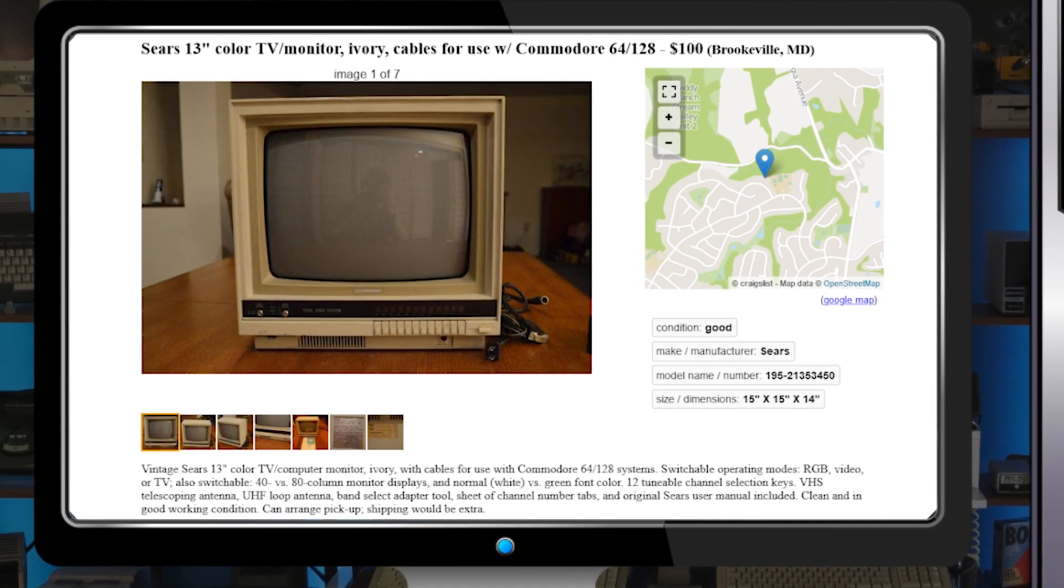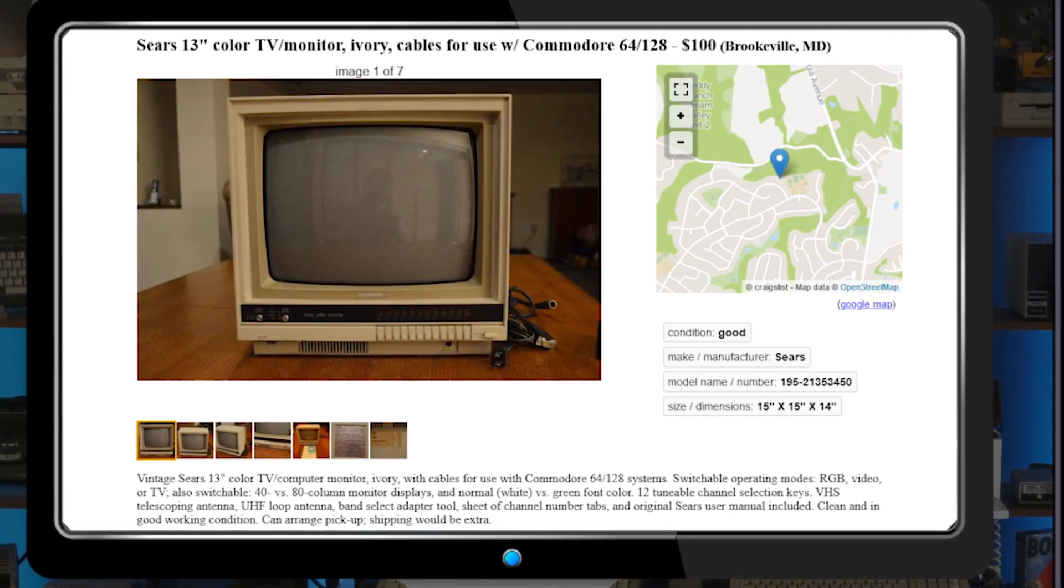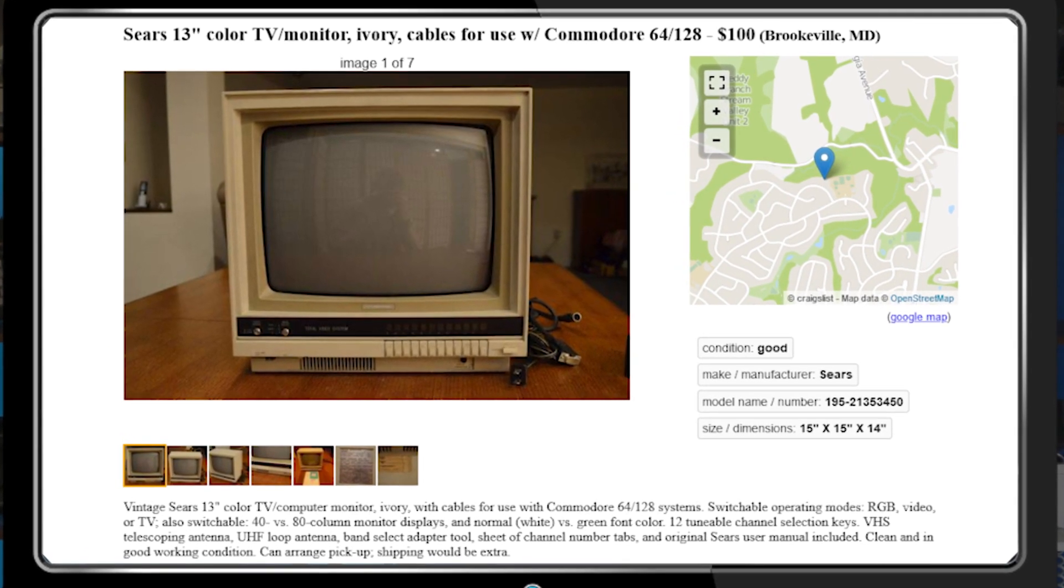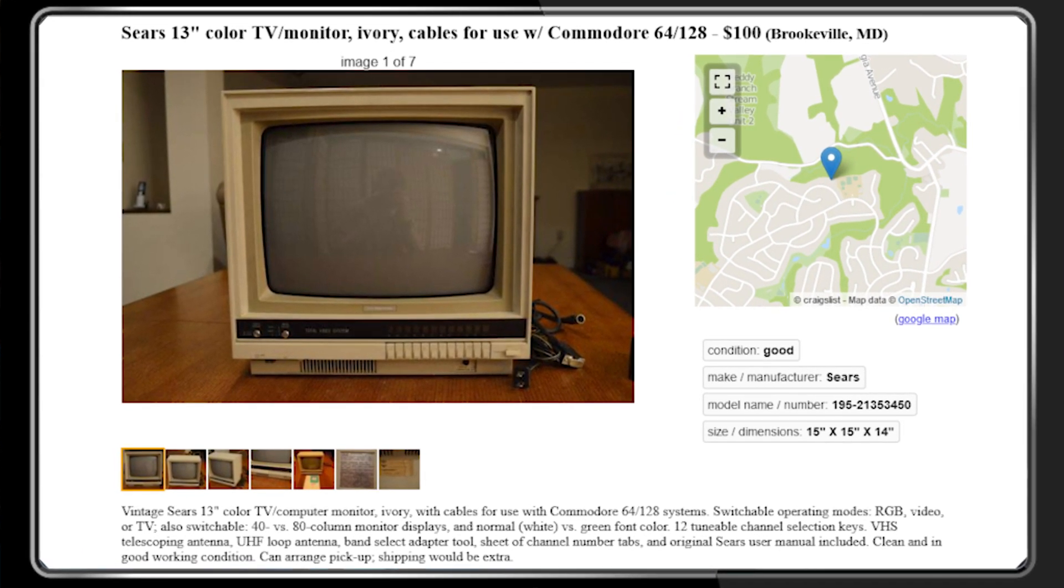I'd never heard of this model before, but it was reasonably priced at $100 and in working condition, so I reached out and contacted the seller.